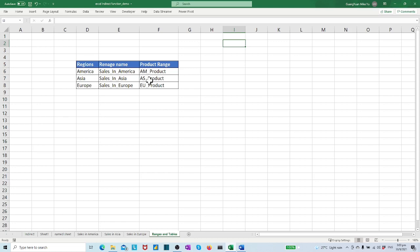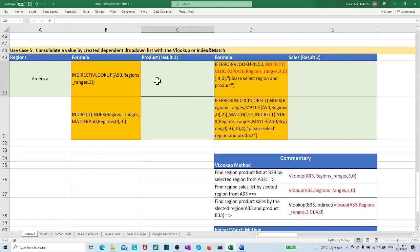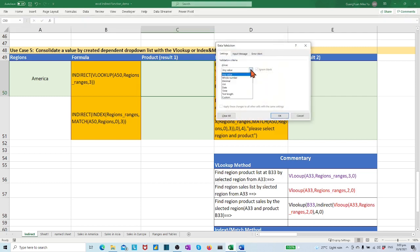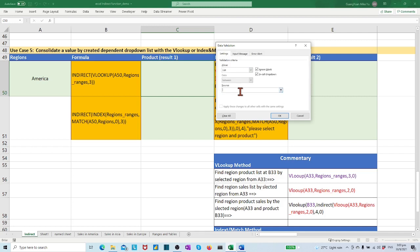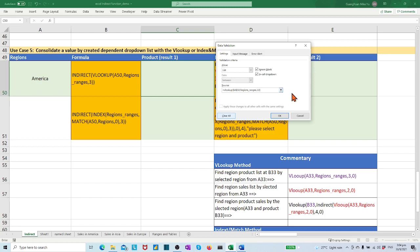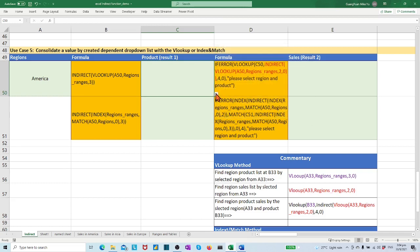Let's create the data validation formula in cell C50: equals VLOOKUP(A50, regions_ranges, 3). This formula only gives the text reference range name of the product list. Remember that we have to apply INDIRECT function in the data validation formula. So it becomes: INDIRECT(VLOOKUP(A50, regions_ranges, 3)). Now we have the dependent product drop-down list ready in C50.